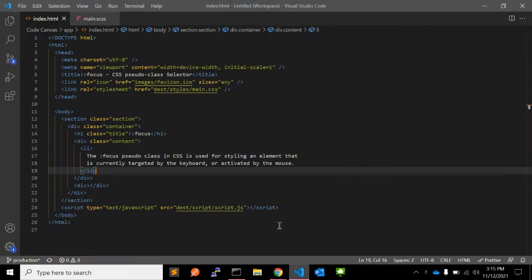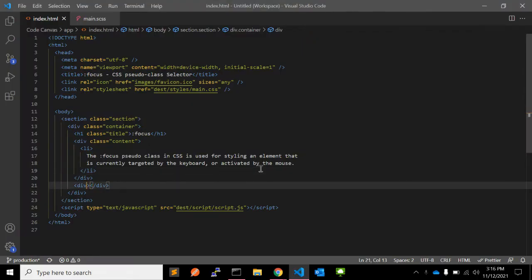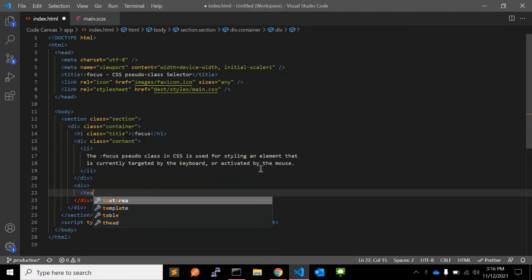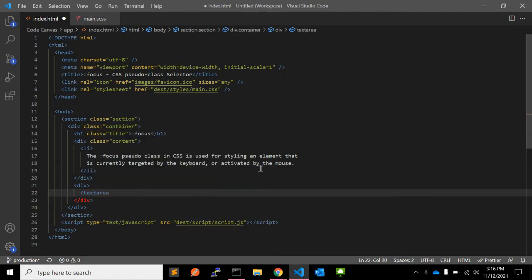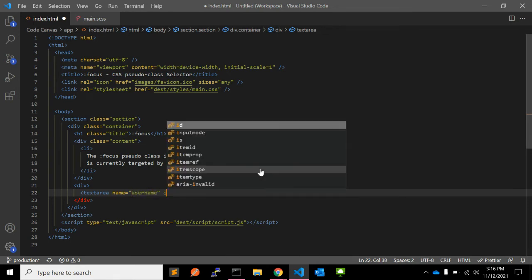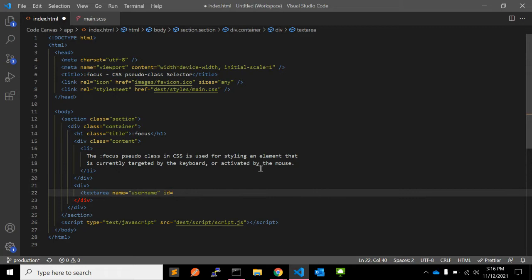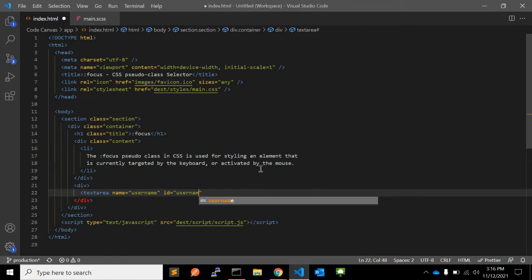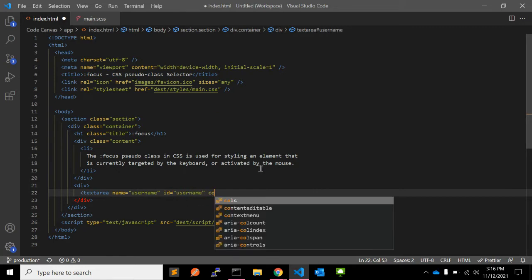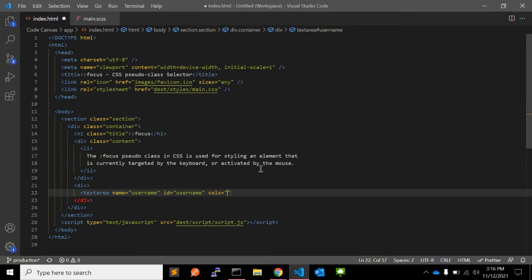Let me show you an example. Let's say we have one textarea — the name you can say is username, for example, with id equal to username. The number of columns you can keep blank for now.